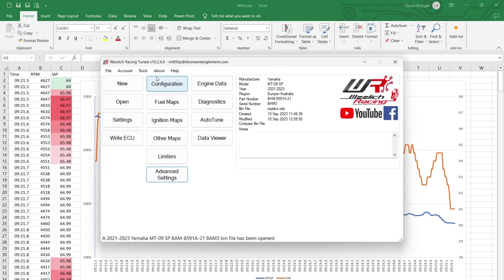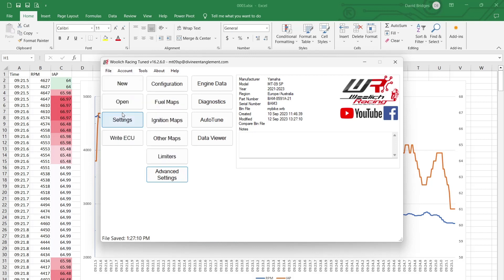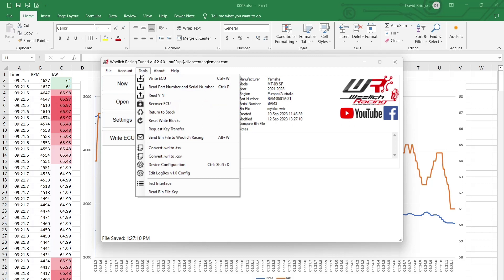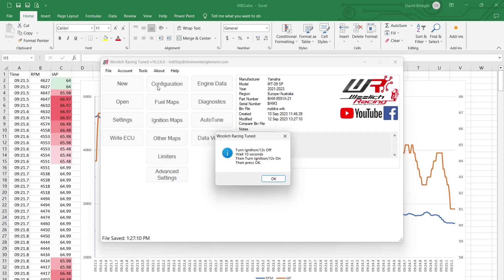Okay. Gonna save that. Now, I'm going to read. Turn ignition 12 volt off. I can appreciate why they're doing this now. I was sort of thinking about it.